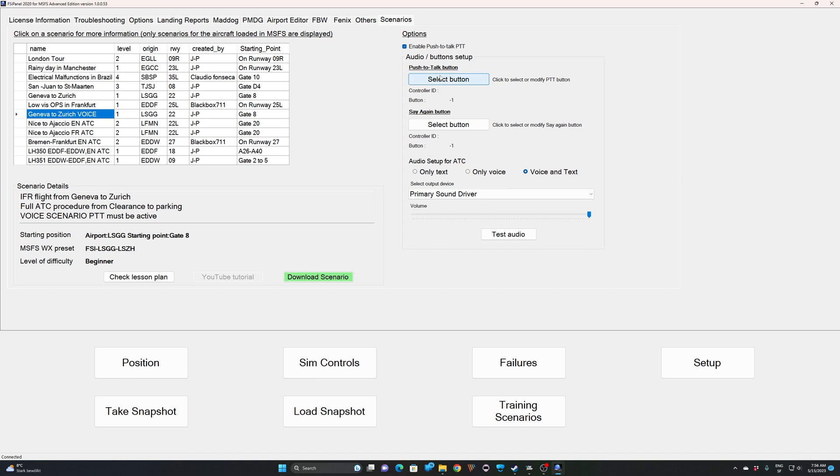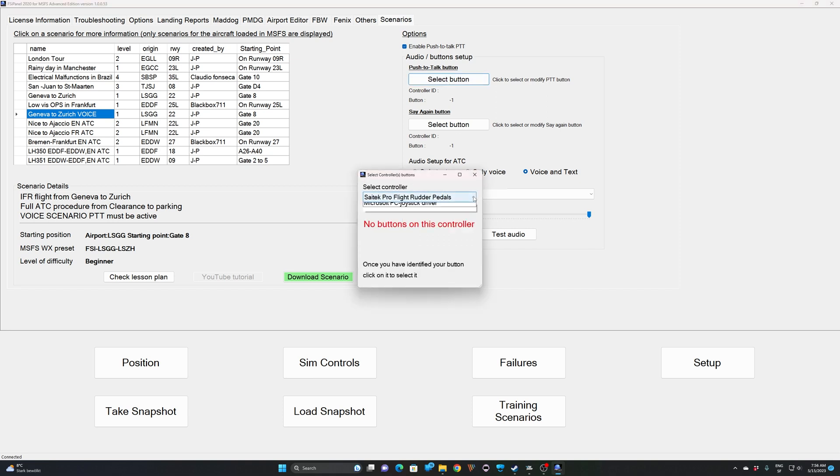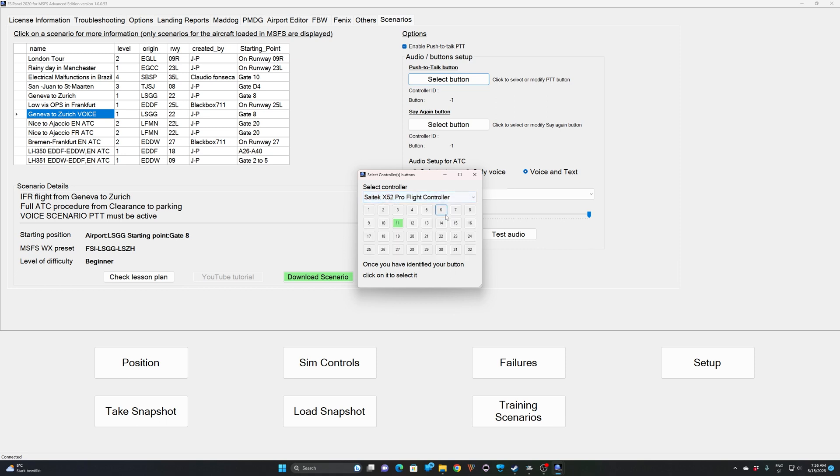When I click on select button, I will get a list of my controllers. This controller is flight rudder pedals and there is no button right there. So let's try the second one. Here I have a controller with 32 buttons. One of the buttons is already pushed. That might be a switch, like a landing light switch or anything you have already assigned. So that button is already used.